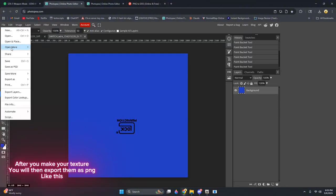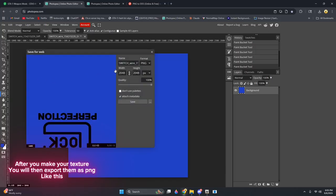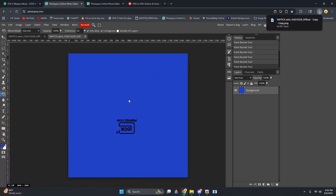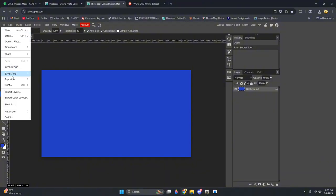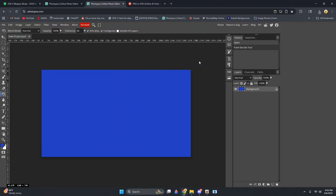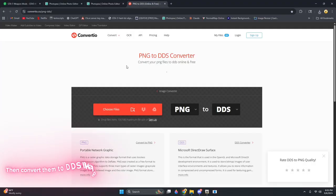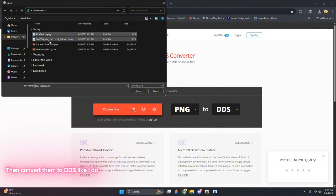After you make your texture, you will then export them as PNG, like this. Then convert them to DDS like I do.